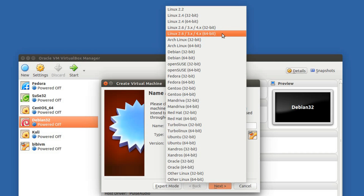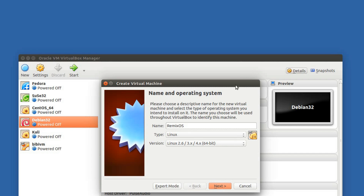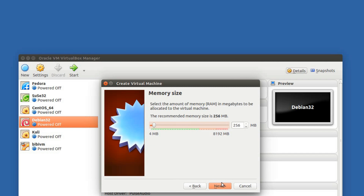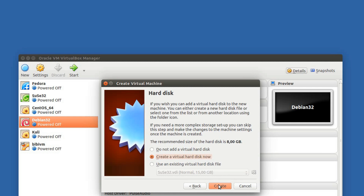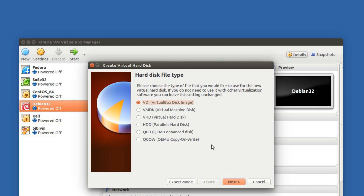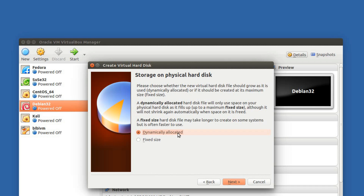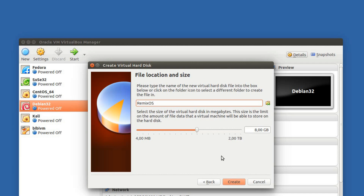64 bits — this is the key. Let's say one and a half gigs. Yes. Create a new virtual hard disk. Dynamic. Yes. Or 16 gigs — like iPhone 6.